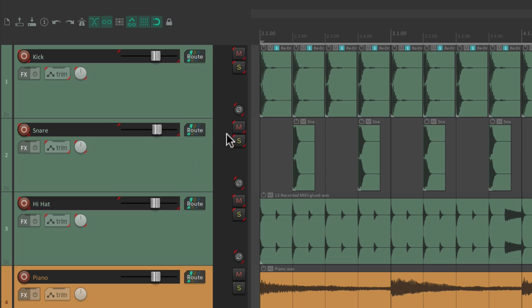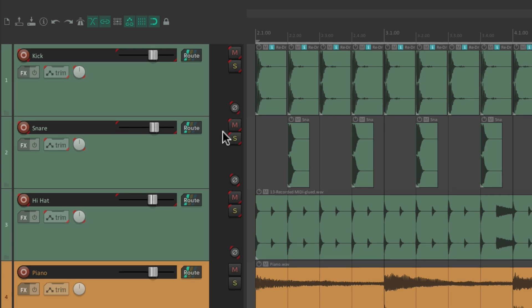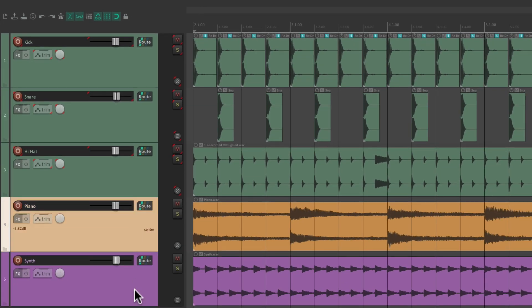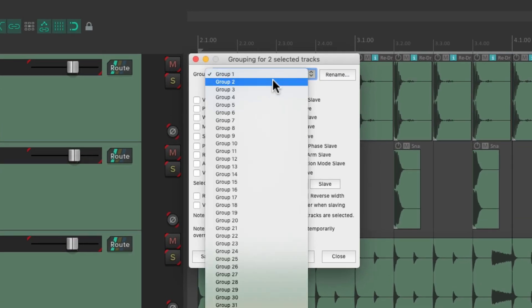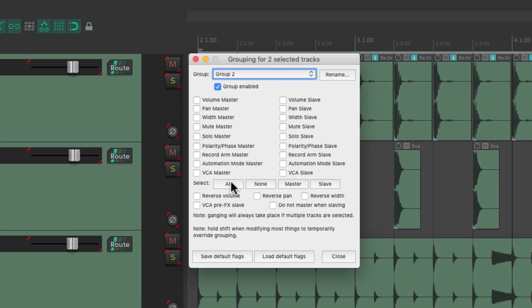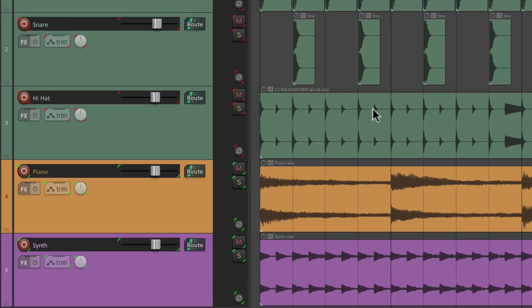The ribbons show up letting us know that these parameters are grouped. The color we're seeing is red, based on group one. If we choose the piano and synth and hit Shift+G we can create a different group — group two — and group all the parameters for that. That shows up as green, a separate group for the piano and synth, so each group has their own color.